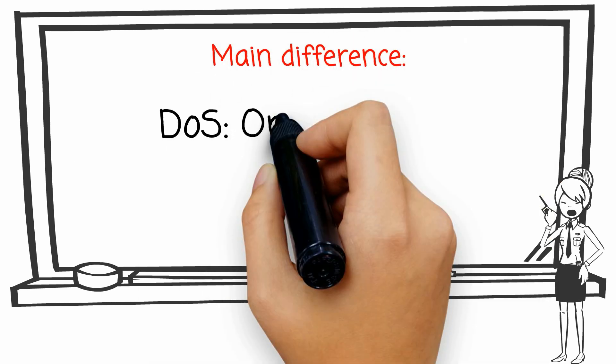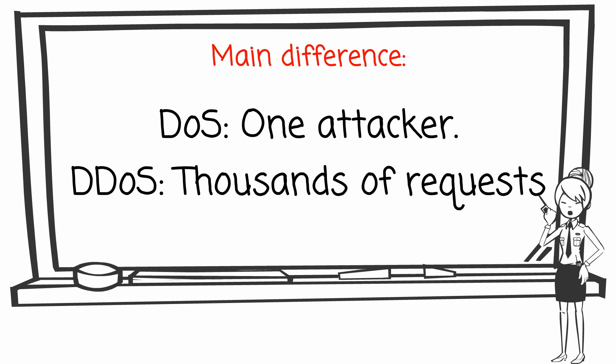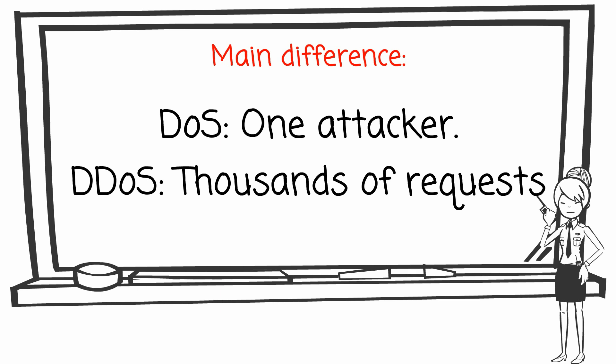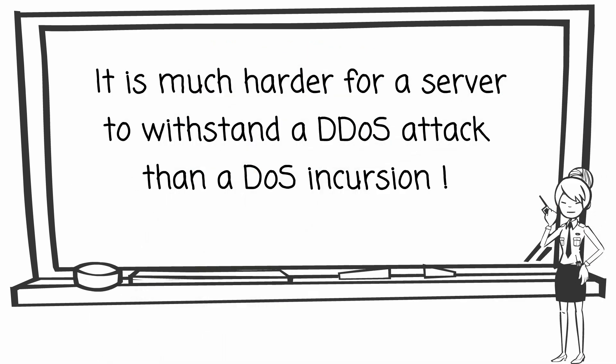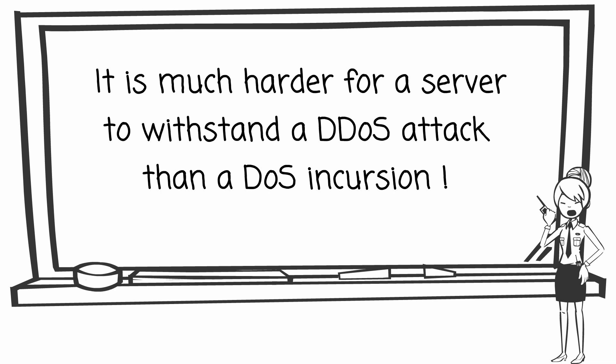The main difference between DOS and DDoS attack is that there's only one attacker in DOS attack, but in DDoS attack, the target server will be overloaded by hundreds or even thousands of requests. Therefore, it is much harder for a server to withstand a DDoS attack, as opposed to the simpler DOS incursion.